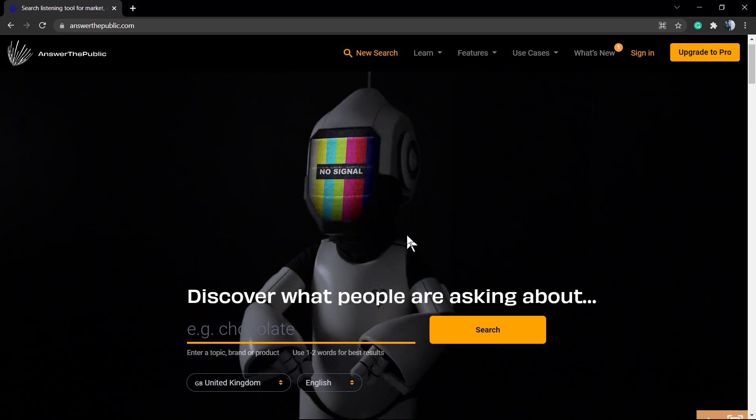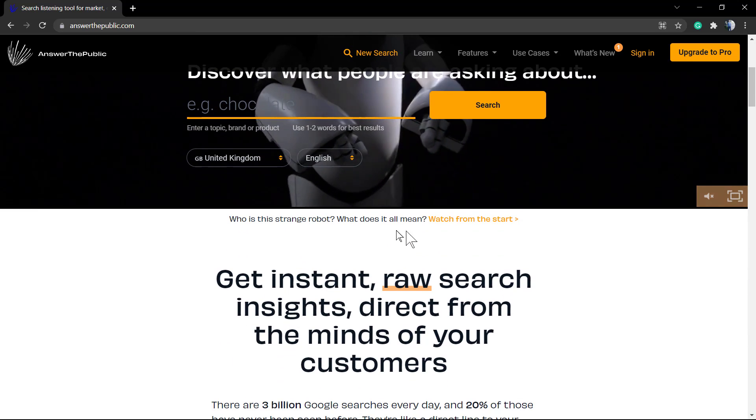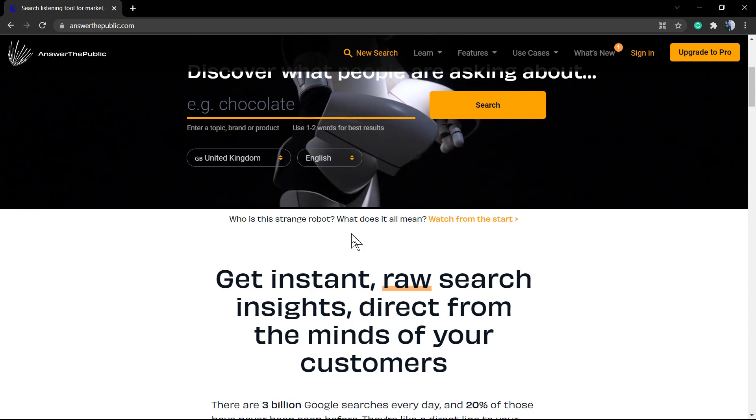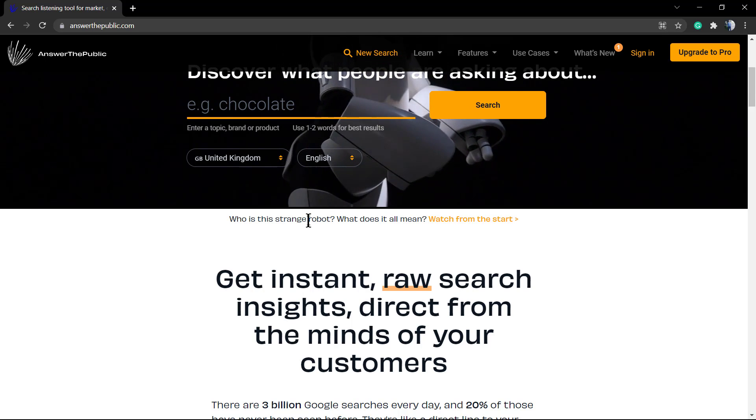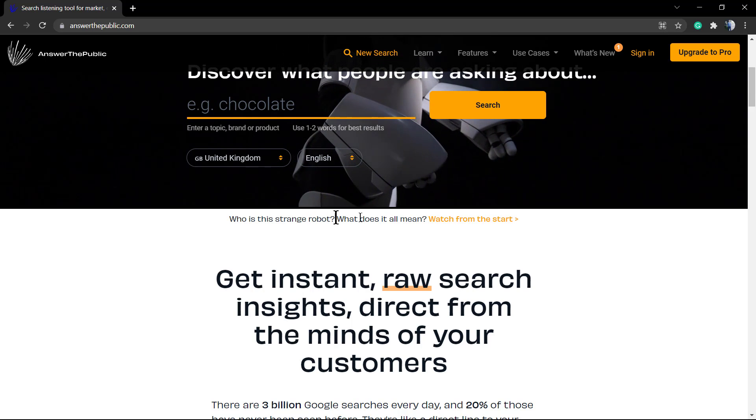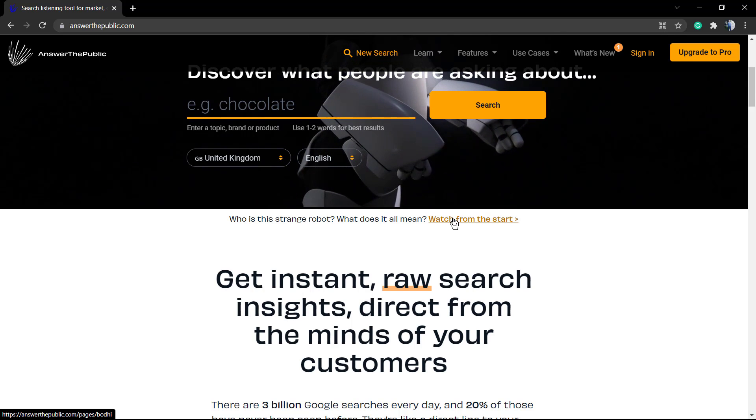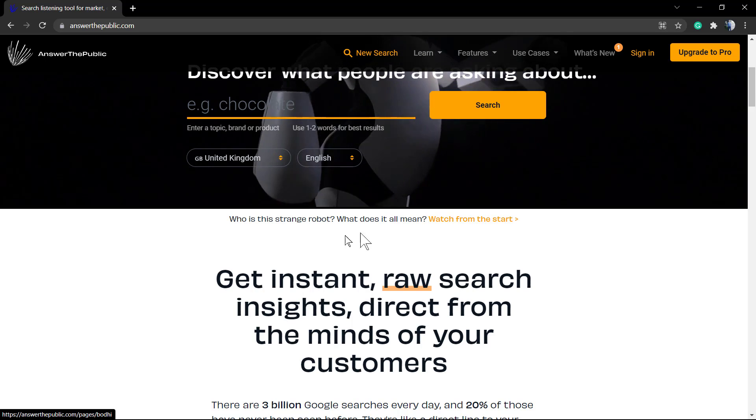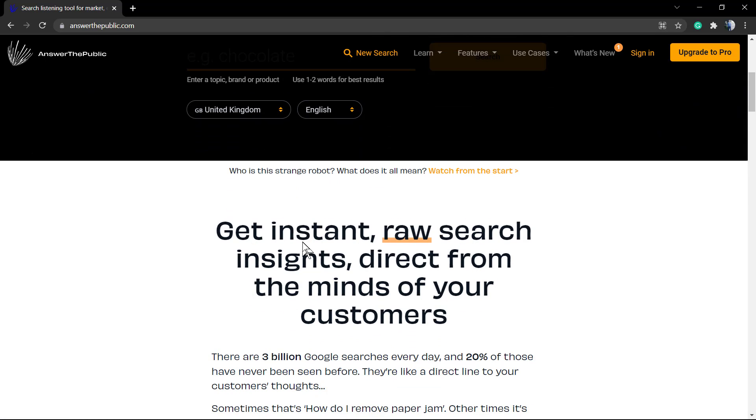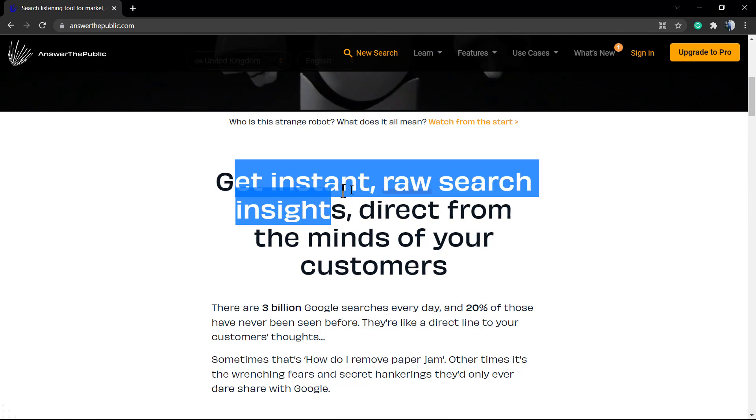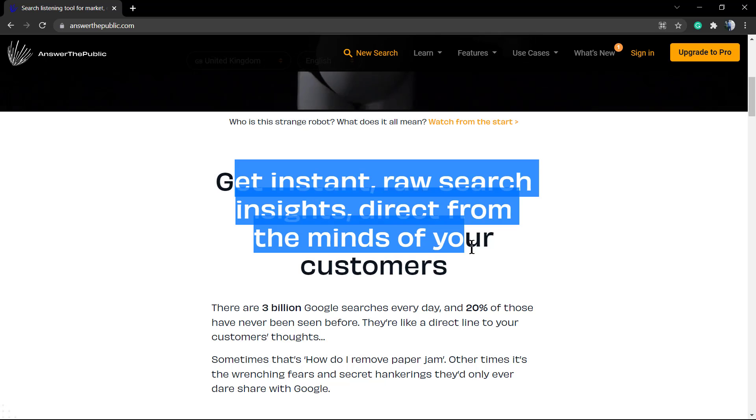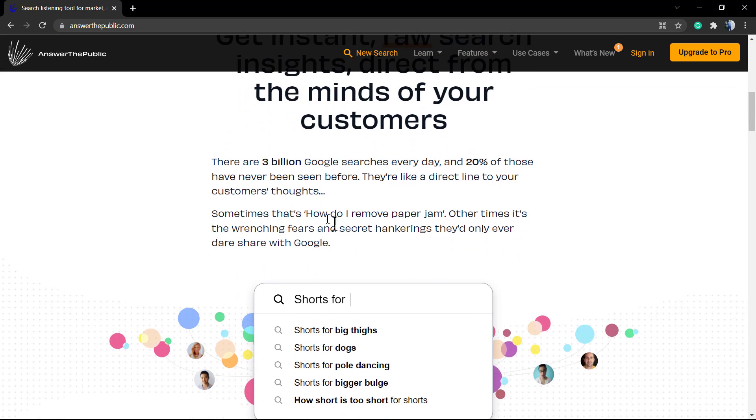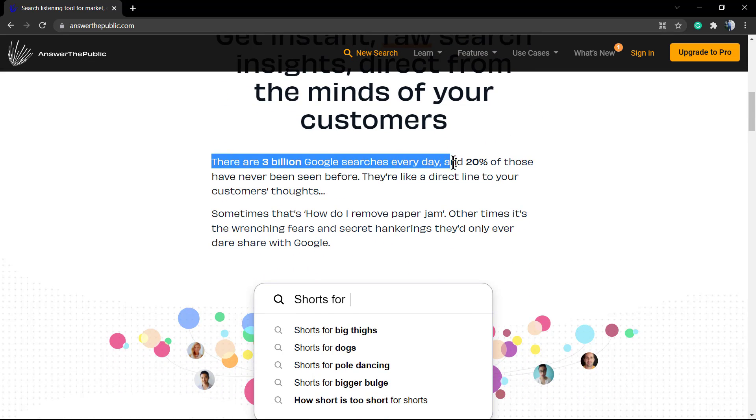This is a more advanced and more user-friendly tool. It's called AnswerThePublic.com, and this tool can be very useful in the case that you are planning to write some content, to create some video, and you would like to know what people are searching for and asking for.